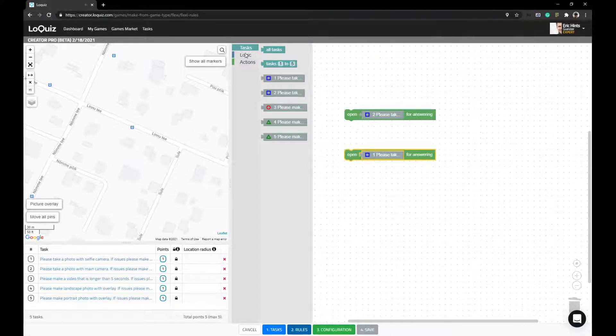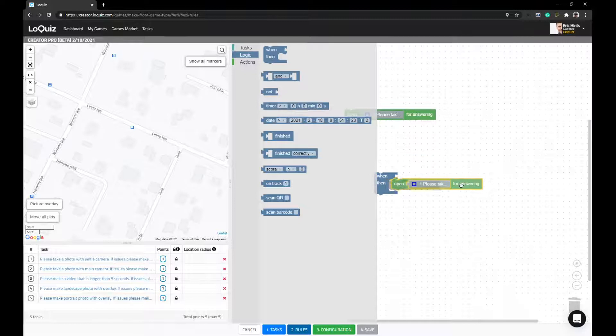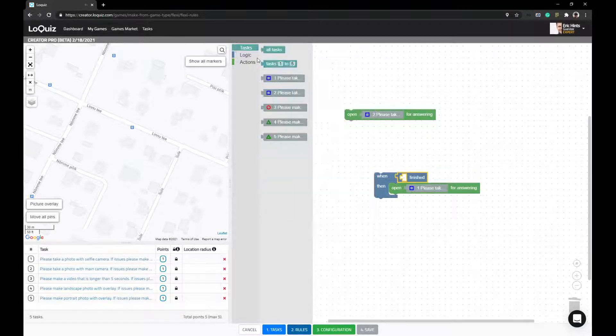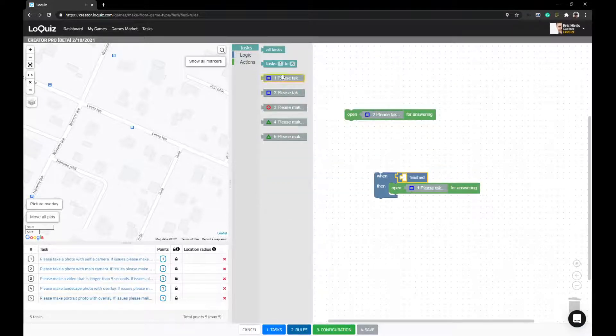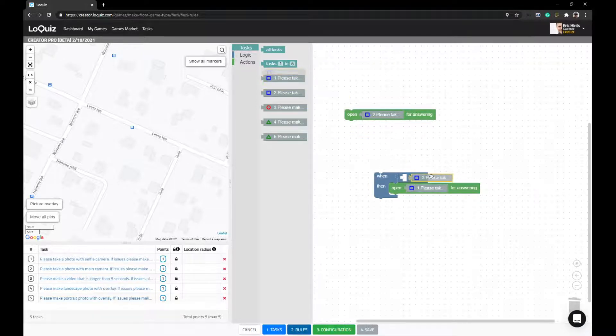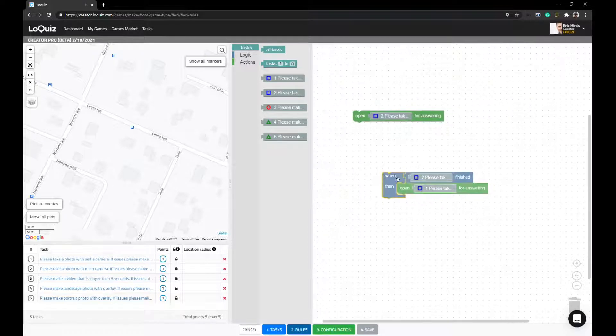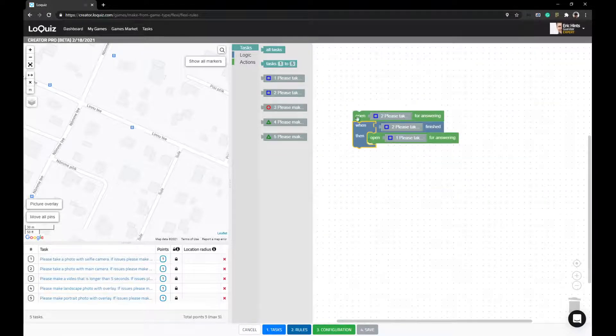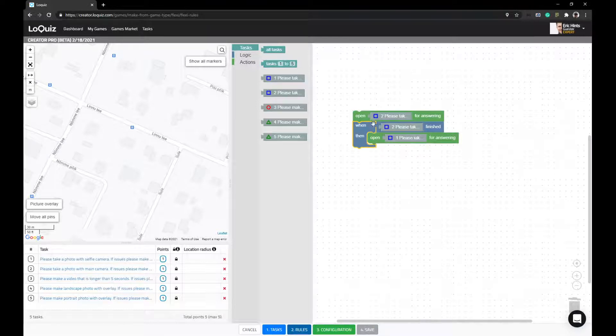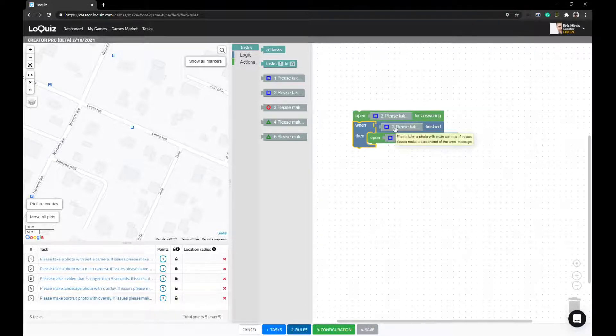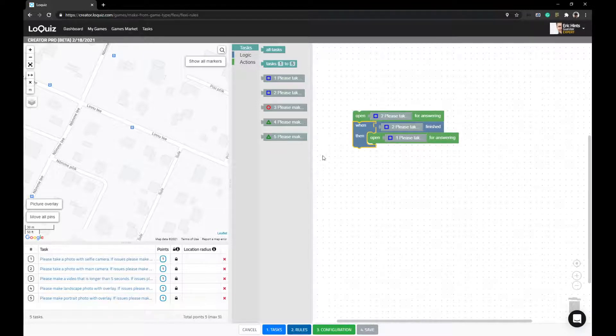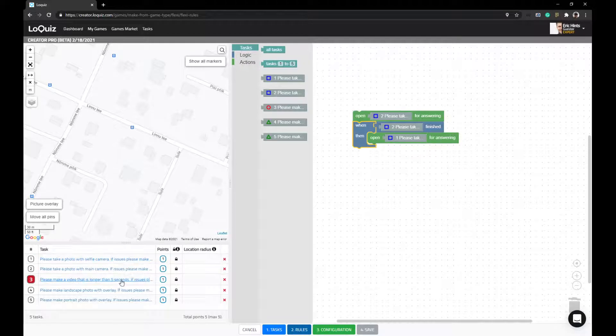Then what you should do is build a statement. That statement would open second task for answering and would open first task only after second task is finished. Now the rules are determining the order, so you don't need to follow that order.